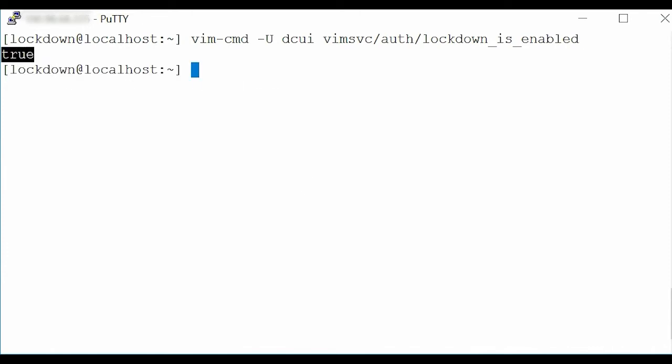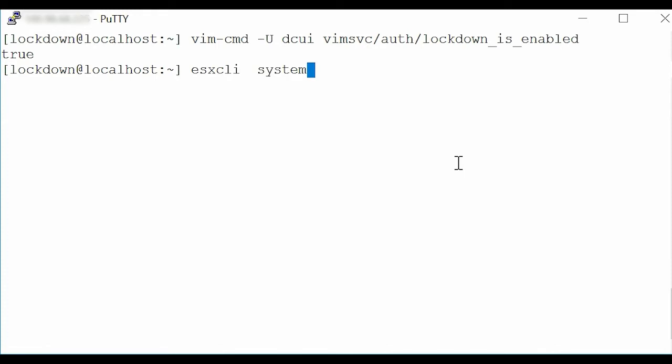To check the user permission, type the command esxcli system permission list. Press Enter and notice that the User Lockdown as Admin is granted full access.